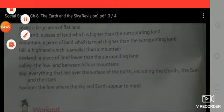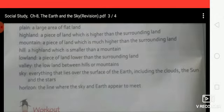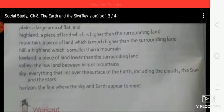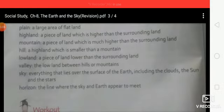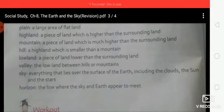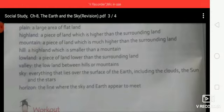Sky: everything that lies over the surface of the earth, including the clouds, the sun and the stars. Horizon: the line where the sky and earth appear to meet.